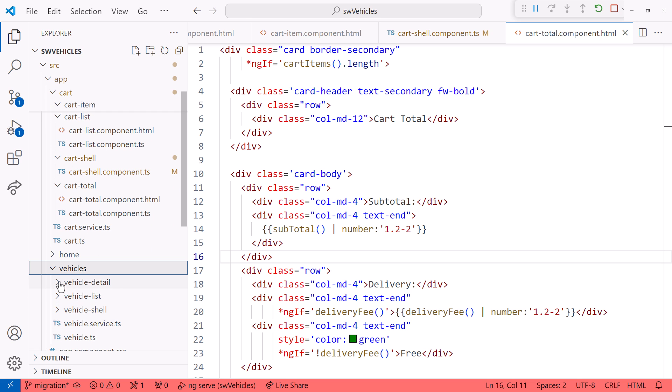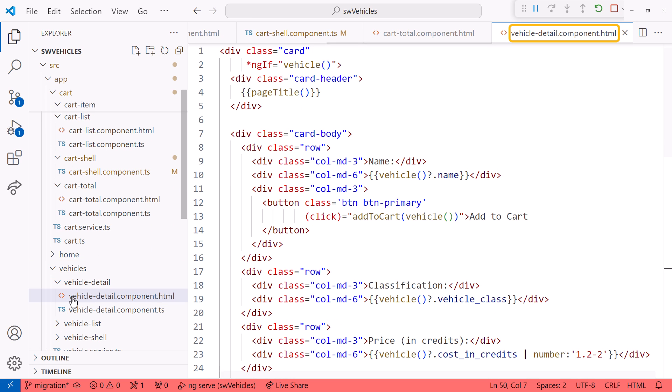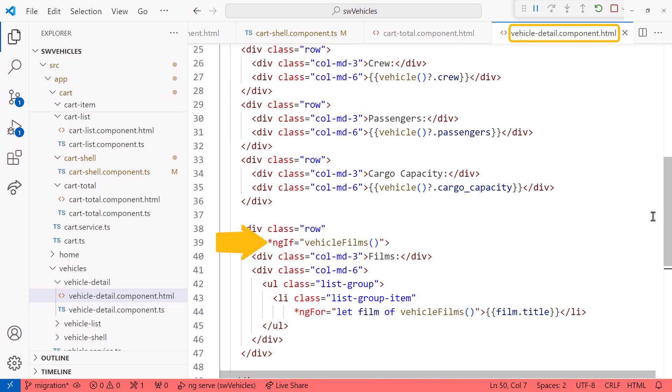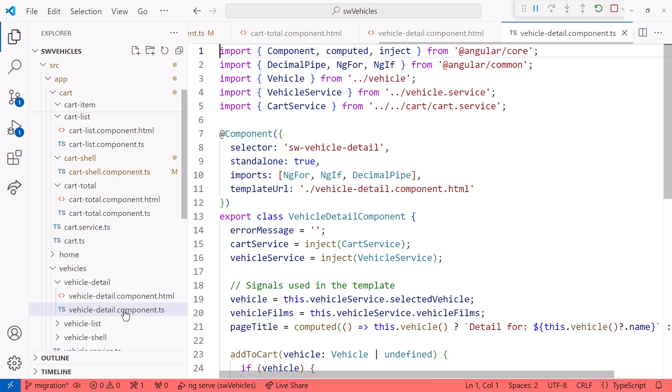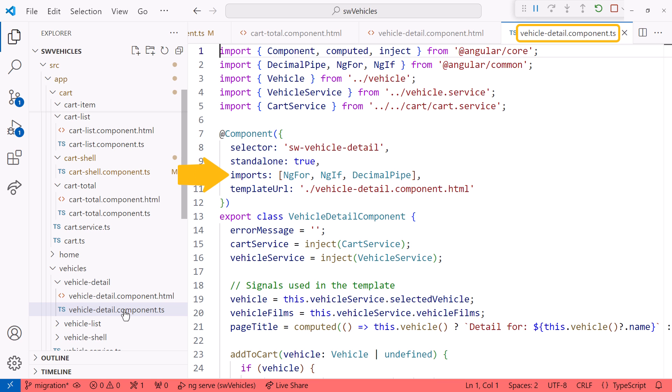And in the vehicles folder, the vehicle detail template has an ng-if here, and down here, and an ng-for directive to display a list of movies that vehicle was in. Looking at the associated component file, notice that we are using standalone components, so we import the ng-if and ng-for directives. Will the migration remove those for us?